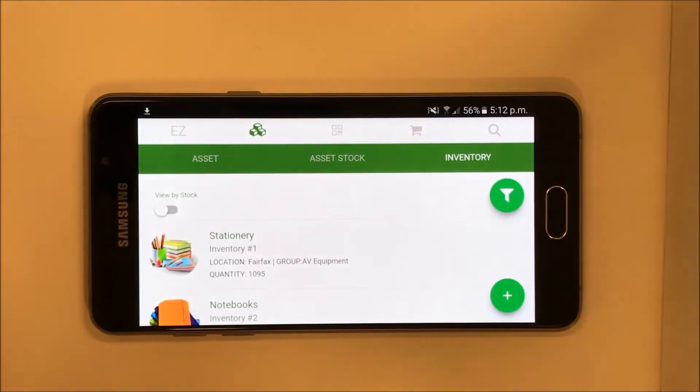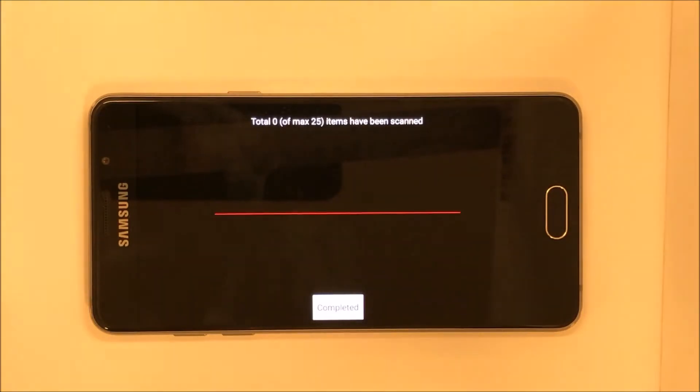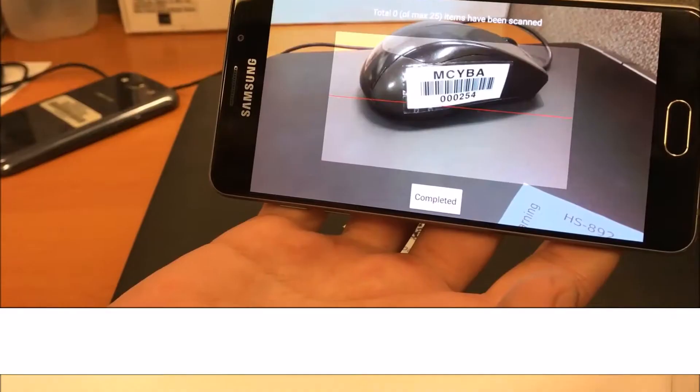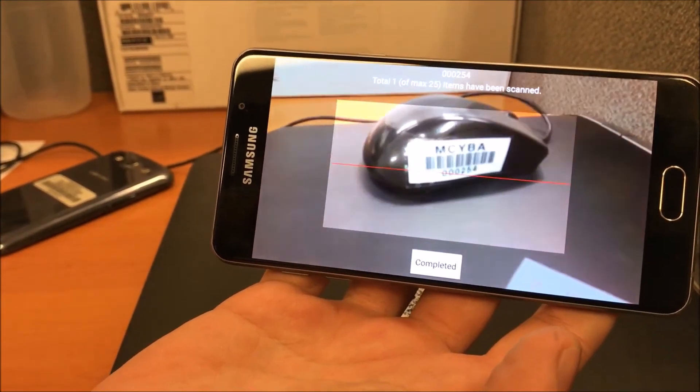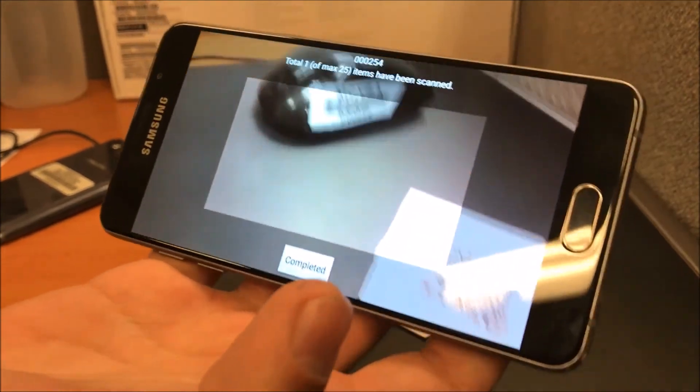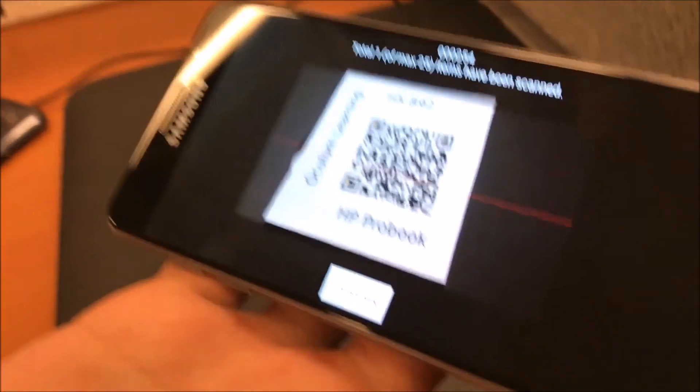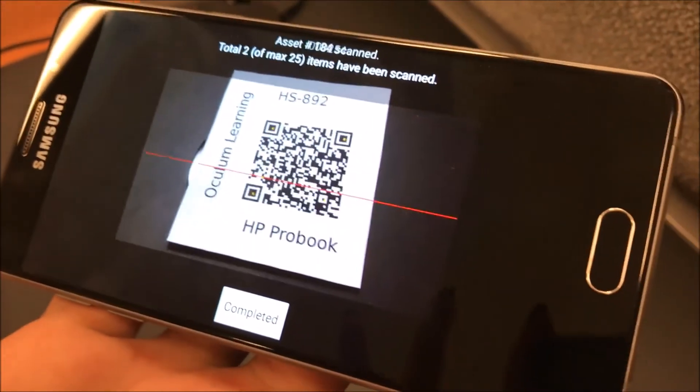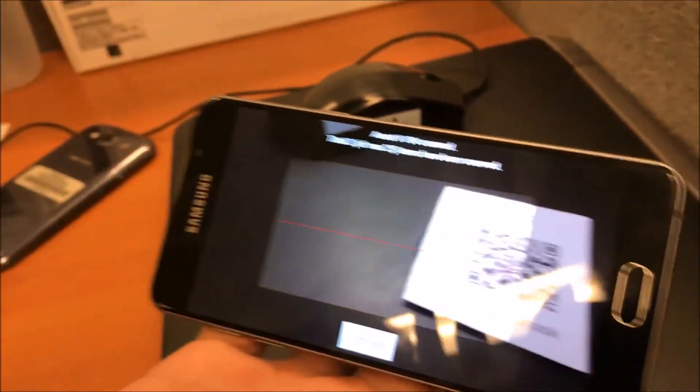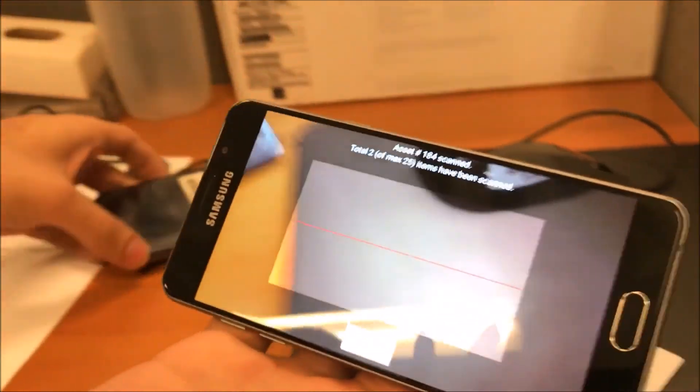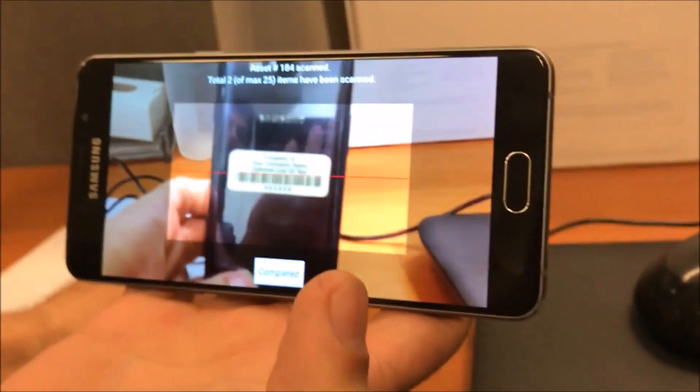The third tab is for scanning barcodes and QR codes. Let's see it in action. Our app makes it extremely easy to scan items in quick succession and take actions on them in bulk. This is a great way to check items in and out to speed up processing times.